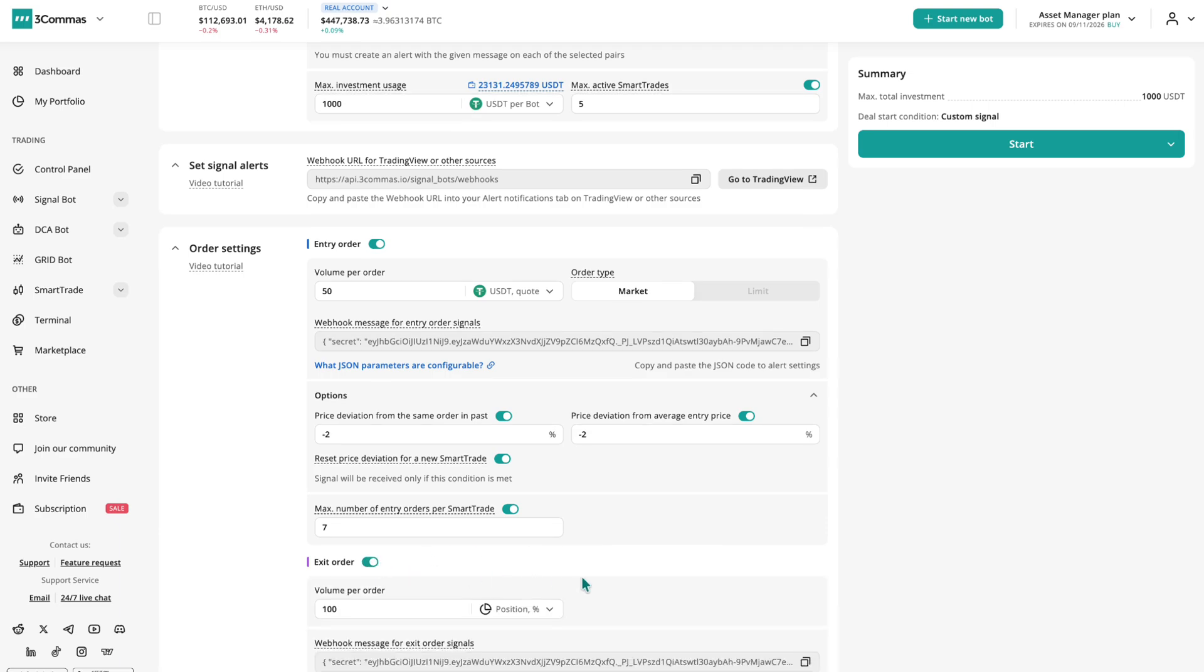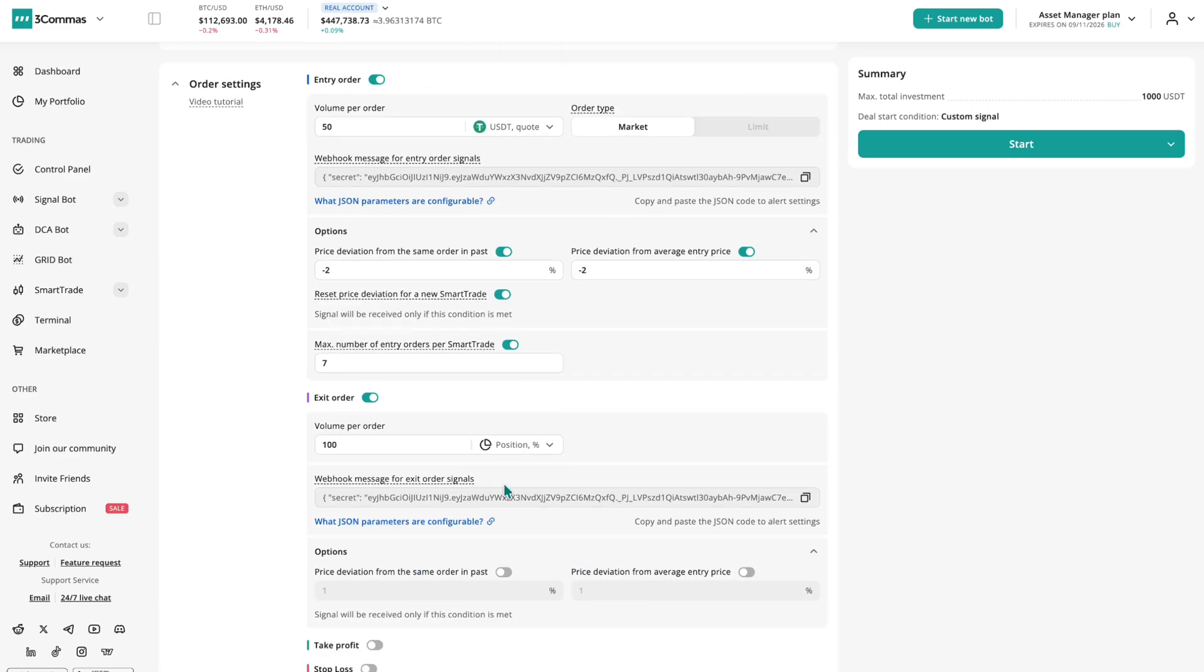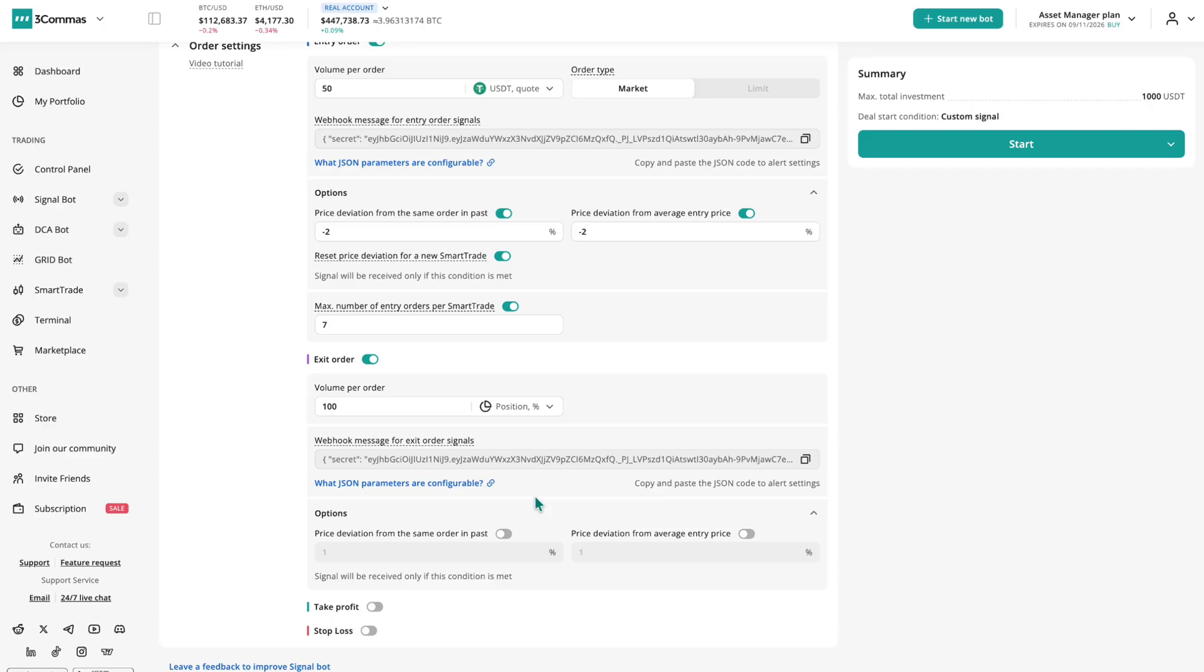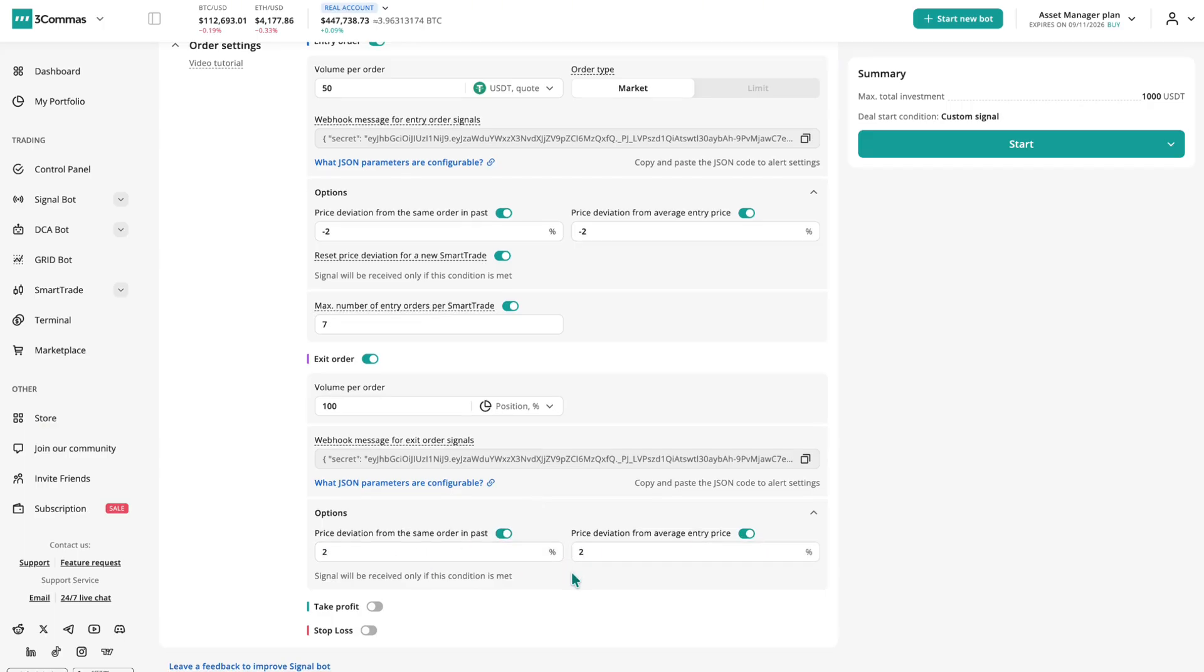Exit orders work the same way, letting you close or partially close positions, with their own JSON template and price deviation filters for accuracy.